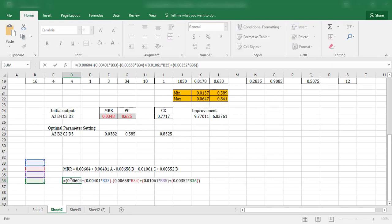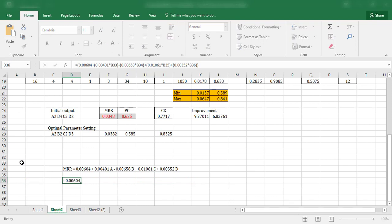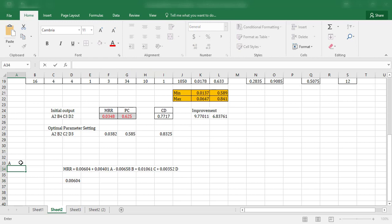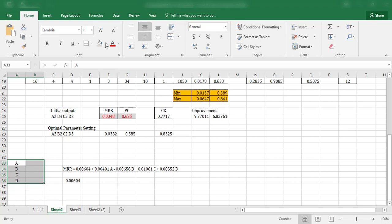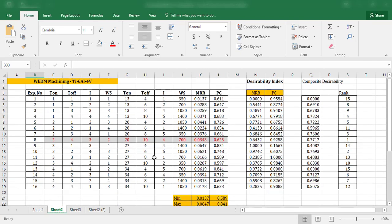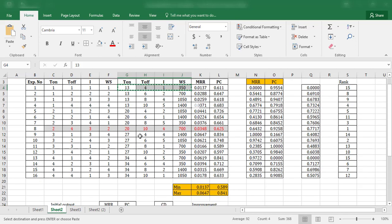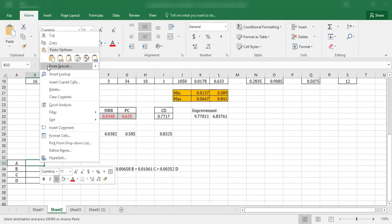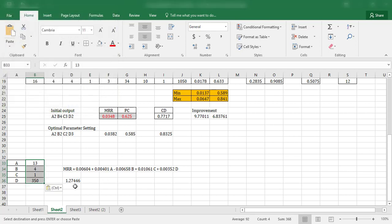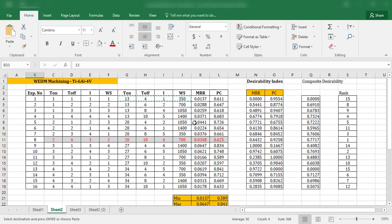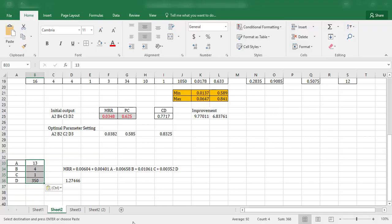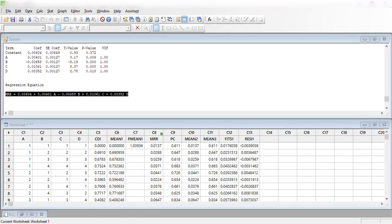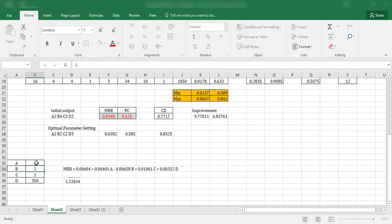The input values were not entered yet. I enter values A, B, C, D — taking the values 13, 4 and entering them, transposing via Paste Special. I get the value 1.27446 for MRR as a prediction. However, I realize these are coded values, so the inputs of 1, 1, 1, 1 indicate the data has been coded.